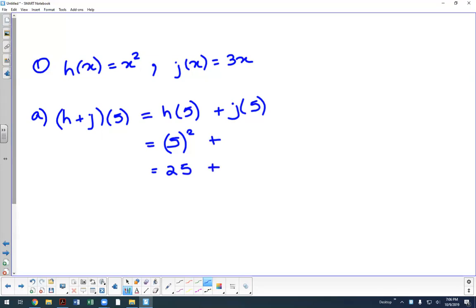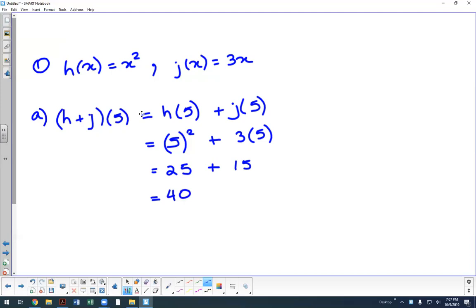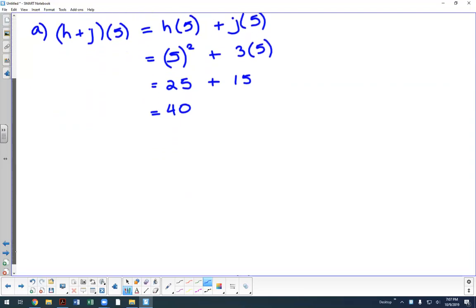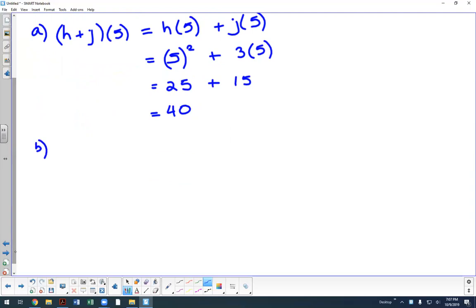Then j evaluated at 5 gives 3 times 5, which is 15. So 25 plus 15 equals 40. It's really just taking each individual function, evaluating it at the given x value, and then applying the operation — add, subtract, multiply, or divide depending on what you're given.